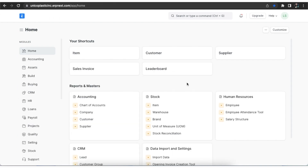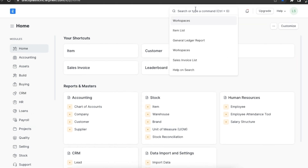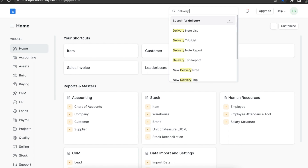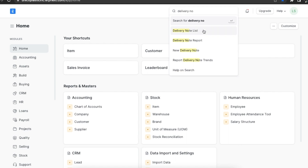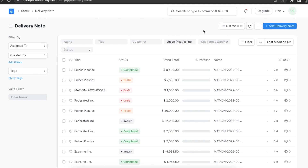Now let's move on to packing slips. A packing slip is a document that lists all the items in any shipment. It usually goes along with the goods shipped and is created from a delivery note. Multiple packing slips can be created from one delivery note. Let's create a packing slip from a delivery note now.